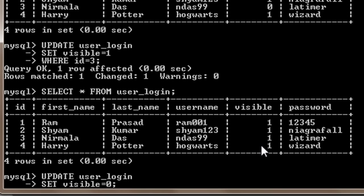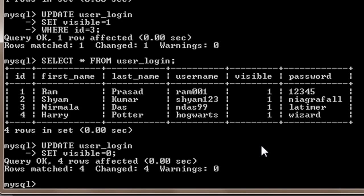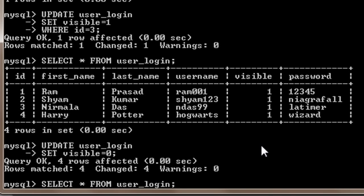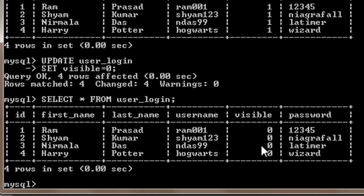Then I will press enter. To see the output we have to select everything, so I will just press my up arrow key three times and then press enter. Here it is, the value of visible turns to 0.